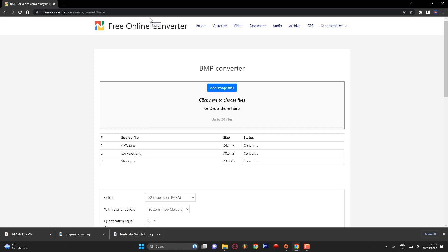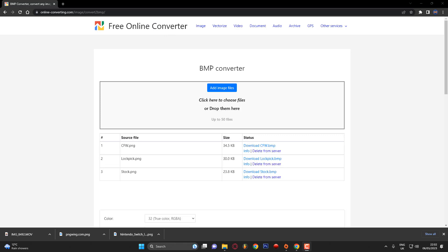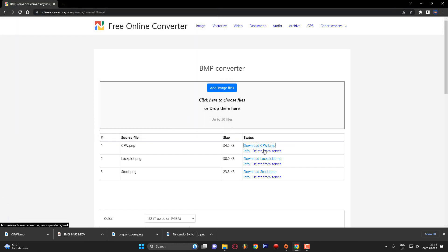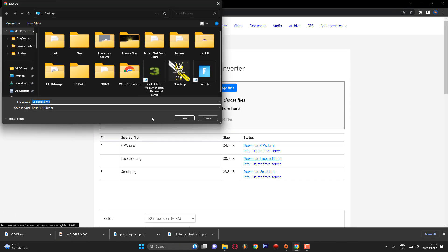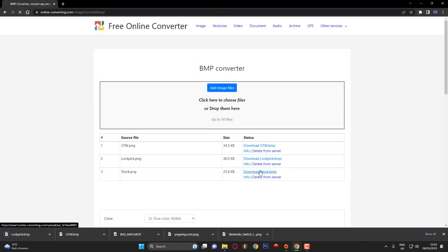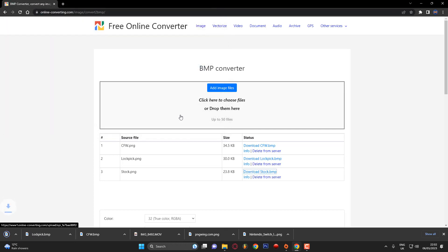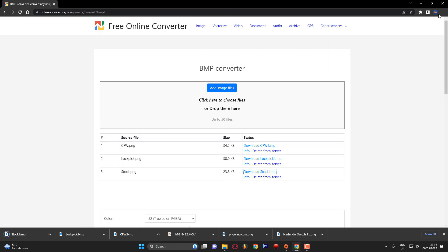The images have now converted to bitmap format. I'm going to download them one by one — the custom firmware one, saving it to the desktop, then the Lockpick one, and finally the stock image — saving each to the desktop.